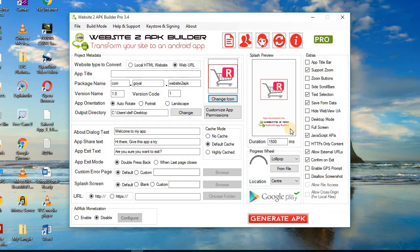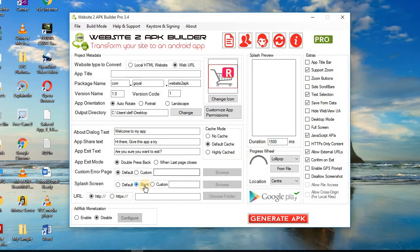Now, what if you don't want this text to be here? So you want to hide it — select Blank. That means there will be no splash screen in your app. Don't forget: any time you select Blank, you must set this value to zero so that a blank page will not be shown on your app.